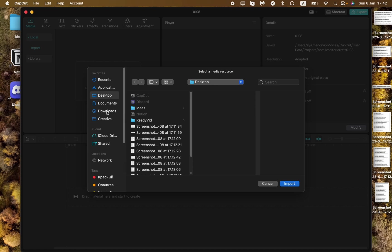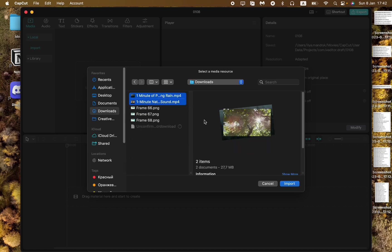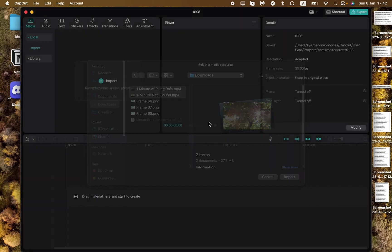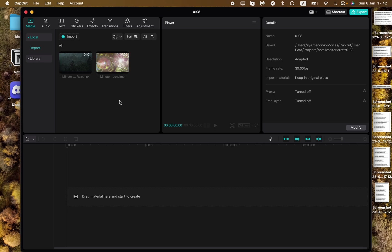As you can see now I'm just adding two videos. One of them will be like a background, like the main one, and the other one we will use like the overlay.